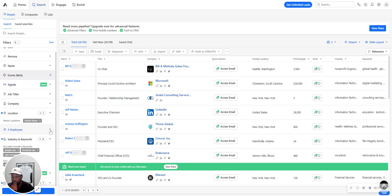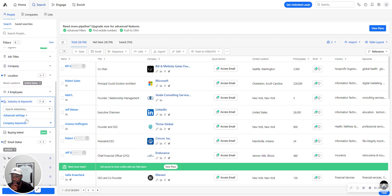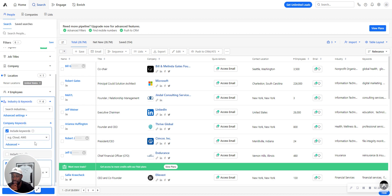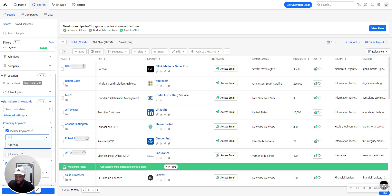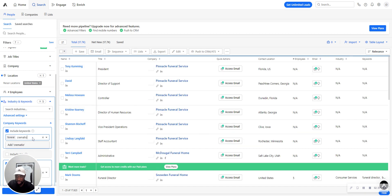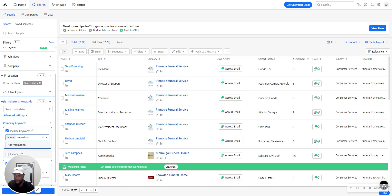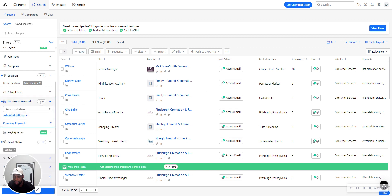So I'm going to go back in the industry keywords. I'm going to go to company keywords specifically for this because there's no industry here, at least for Apollo. But this is how you find these more niche industries. So I'm going to type in funeral, cremation. Okay, and then I'm going to close this out.